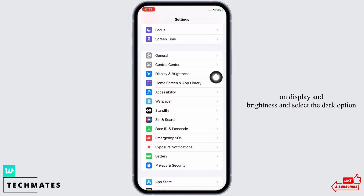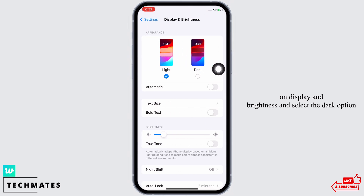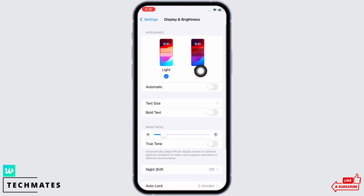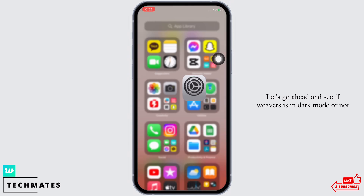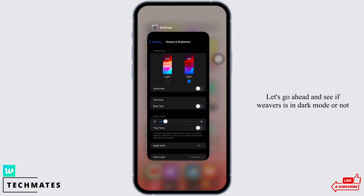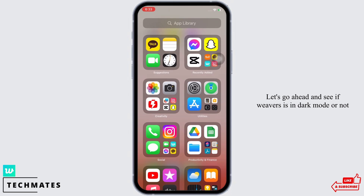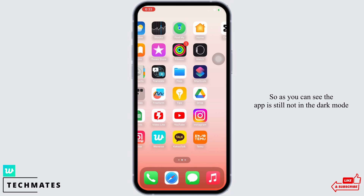tap on Display and Brightness and select the Dark option. Now as you can see, I have enabled dark mode on my device. Now let's go ahead and see if Weverse is in dark mode or not.